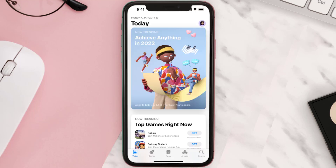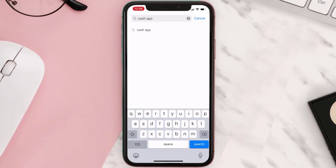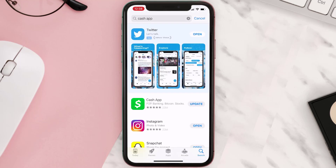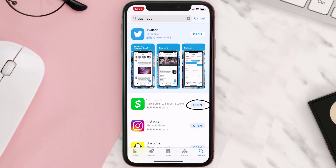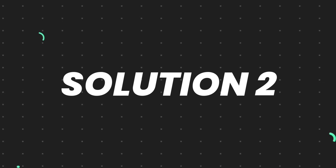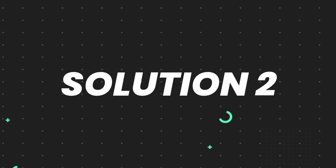Open up the App Store on your device and then tap on the search icon in the bottom right corner. Then search for the app, and if you see the update button right next to the app name, simply tap on it to make sure you're running the latest version. But if you still encounter this issue, continue to the next step.